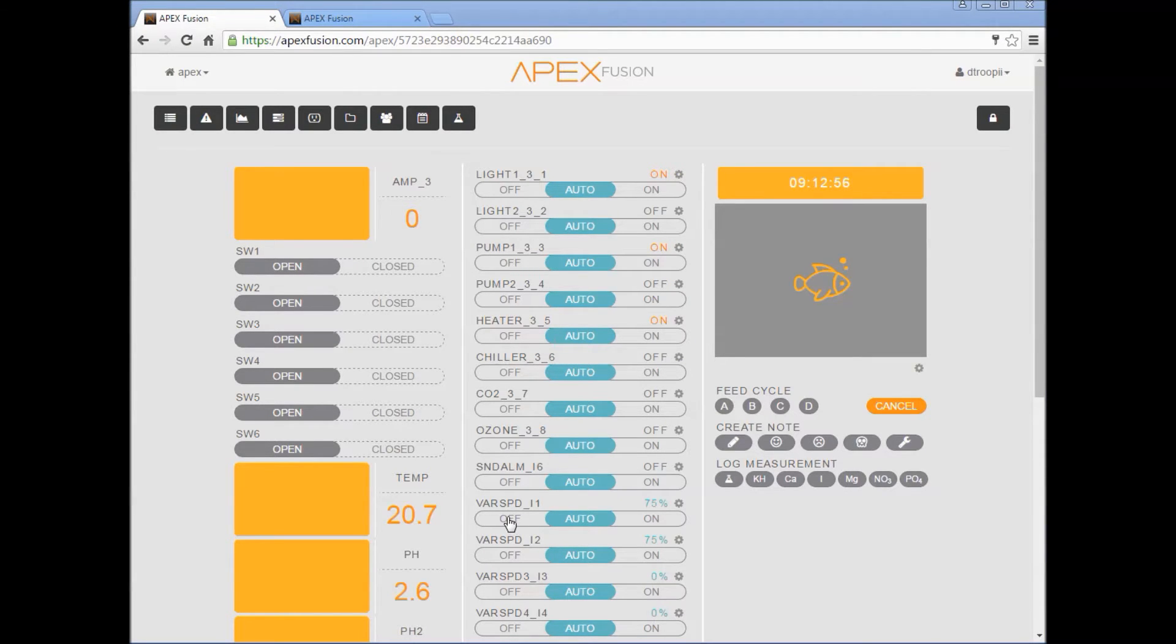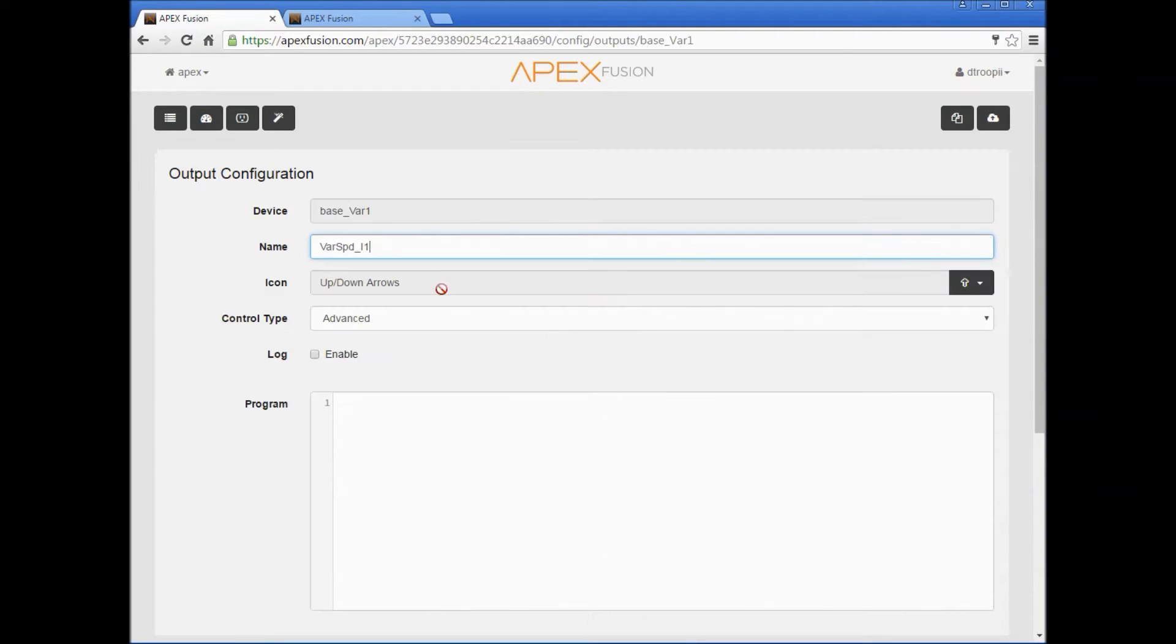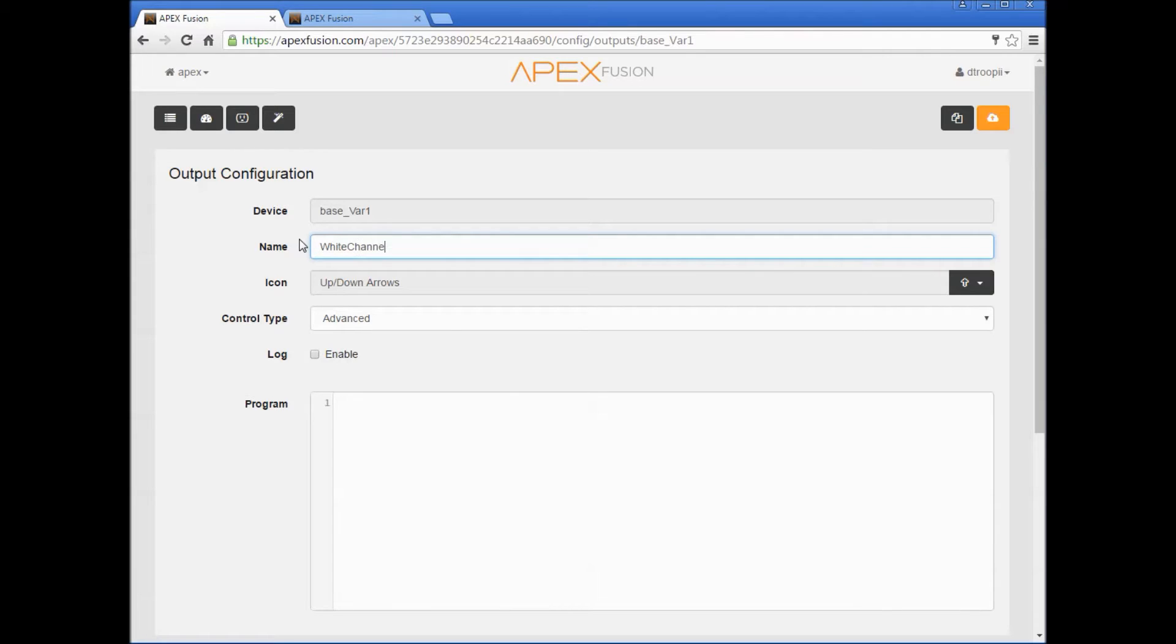Since varspeed 1 and varspeed 2 control the white and blue channels, we're going to go ahead and rename that. So to do that we're going to press this gear button. Varspeed 1 controls the white, so we'll delete that and we'll enter white channel. Now it's important that you send everything to the cloud so press this button here.